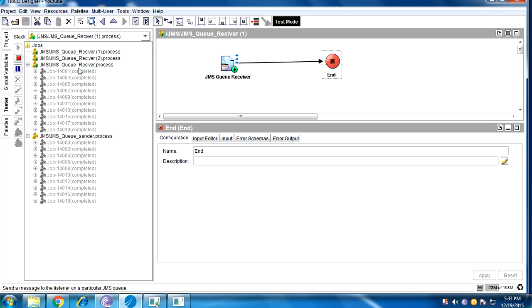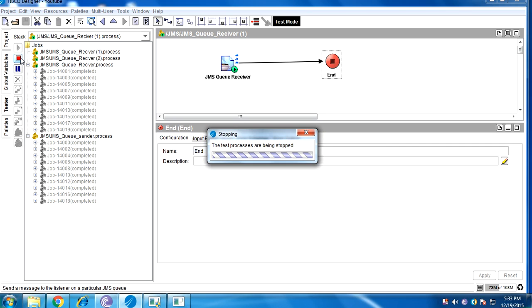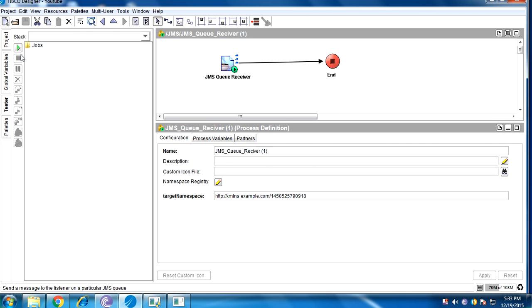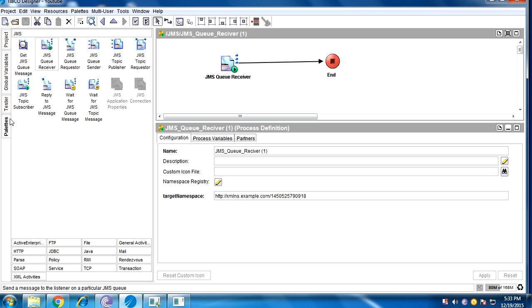Whoever connects first, that receiver will get all the messages. So this is about the exclusive property. In the next session, I'm going to tell about other activities like JMSQ receiver, JMSQ requester, JMS, and others. Let me show here.